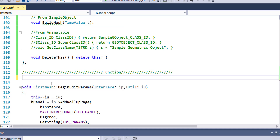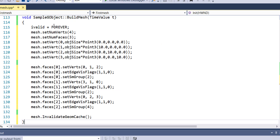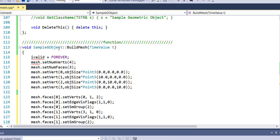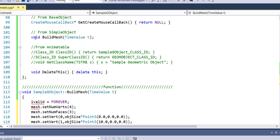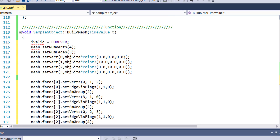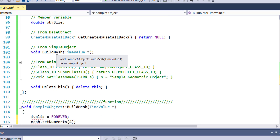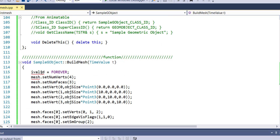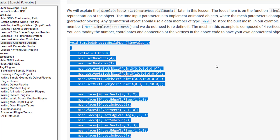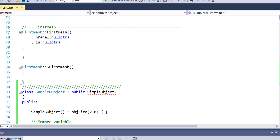After adding the BuildMesh function — SampleGObject::BuildMesh with time value T, indicated as void — the build mesh issue is now corrected. We still have an issue: it can't find 'mesh'. Remember the documentation says that under SimpleObject, mesh data lies in the parent class SimpleObject. So let's import those classes.